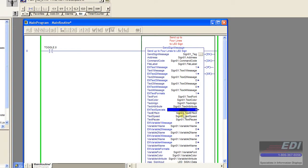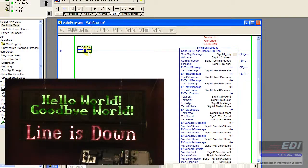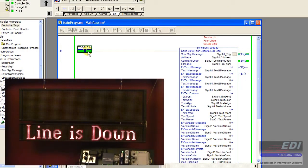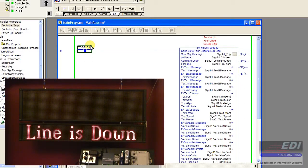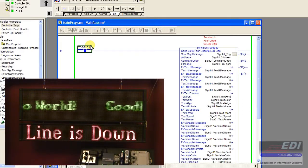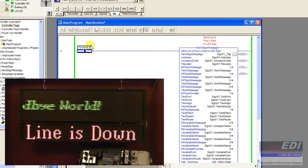Now we send to the sign again by toggling that block and it sends to the sign. Now we'll be able to see the scrolling effect on the sign with the two messages, so we have hello world and goodbye world scrolling on our sign just like we wanted.